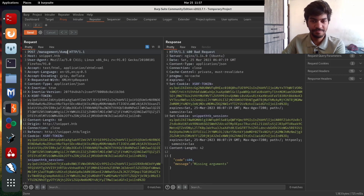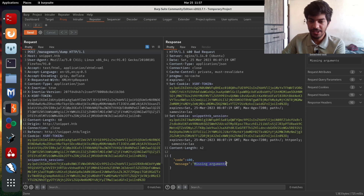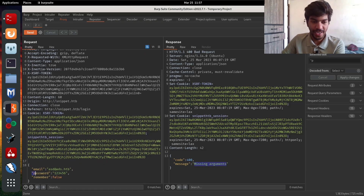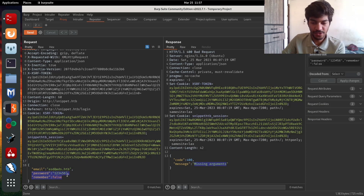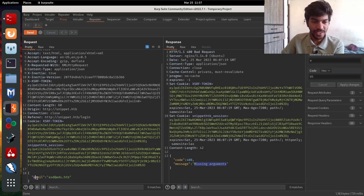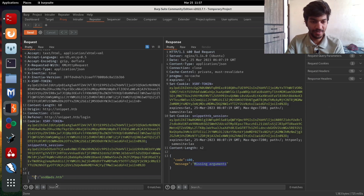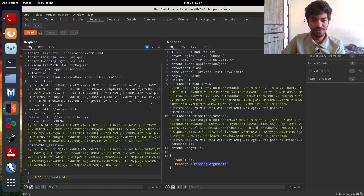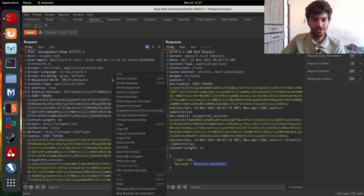As we can see, we get 'missing arguments', which means the POST request body has some parameters required by the web server. We need to fuzz this parameter called 'email'. So how can we fuzz this? First, we can save the request to a file.